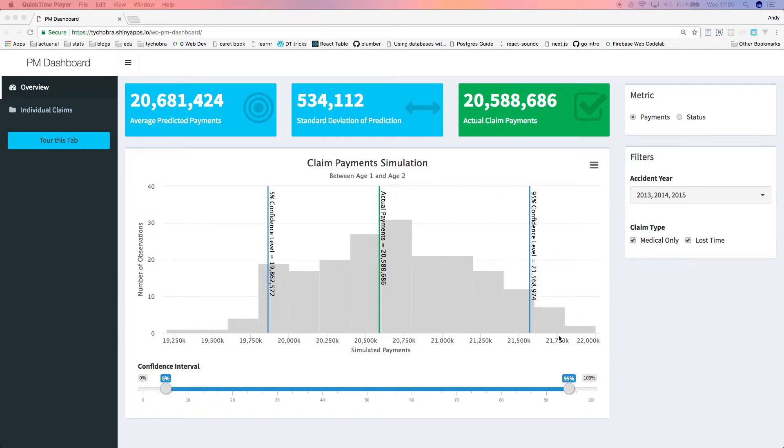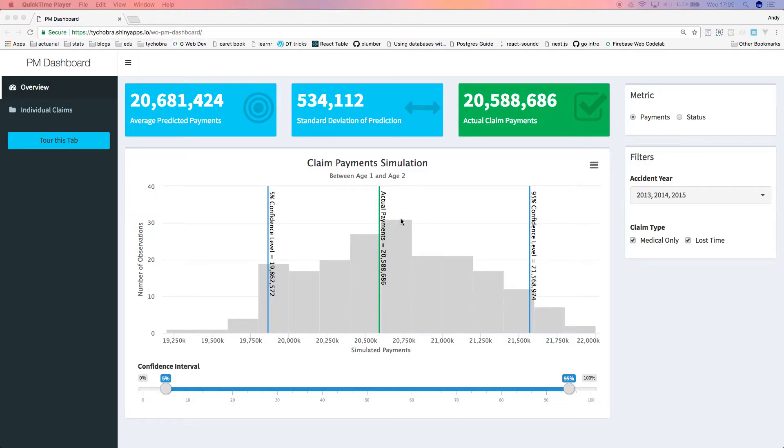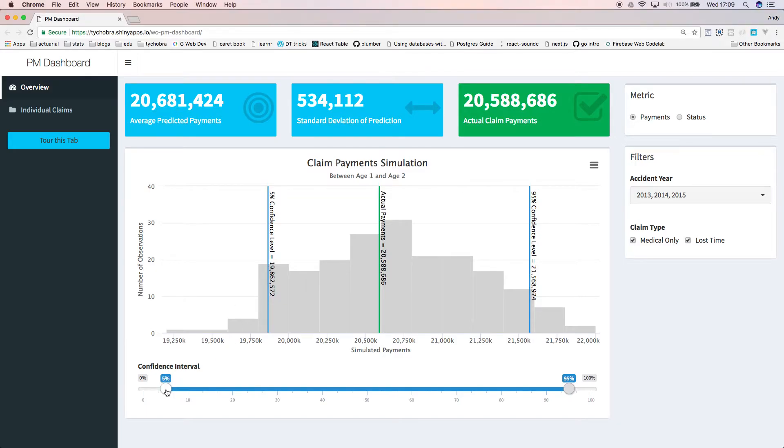In the chart here, the gray bars show a histogram of our predicted incremental payments. The higher the gray bar, the larger the predicted probability the actual payment will end up at that value. The blue bars show the confidence interval that can be adjusted using this slider.